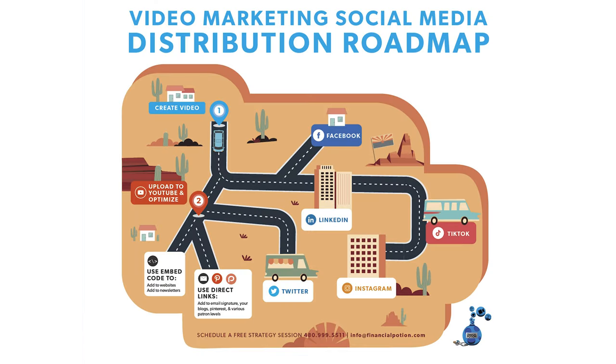Look at the distribution roadmap and determine where your audience is spending their time. Then make videos that will fit best on those platforms. If you're unsure where your audience is, schedule a complimentary strategy session and we'll help you discover where you should be spending your time and posting your videos.